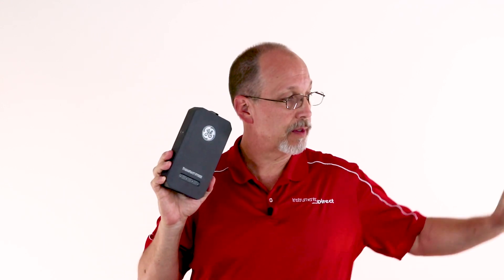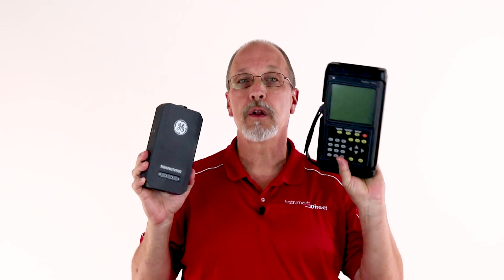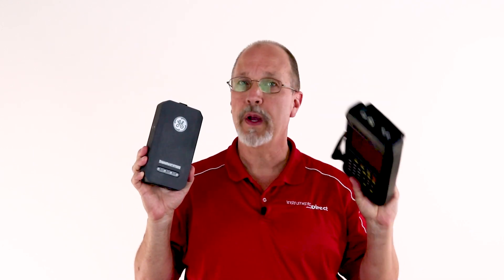The PT900 is GE's latest technology in portable ultrasonic transitive flow meters, and in comparison to the good old PT878, it's faster, smarter, and it still sounds like a cricket, so you know when it's working.